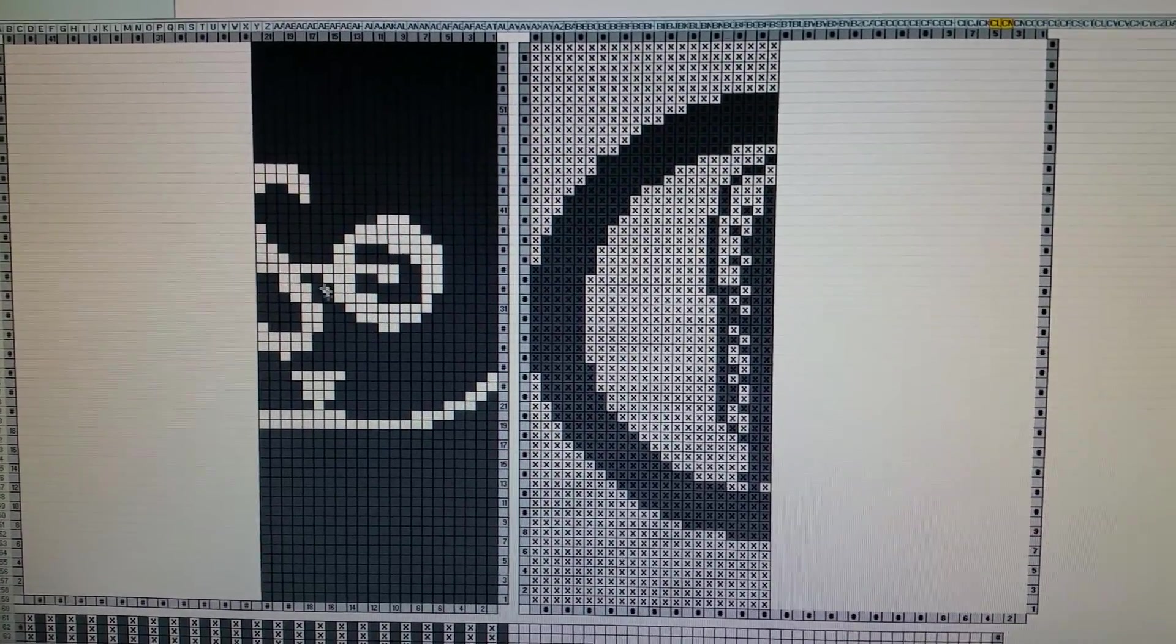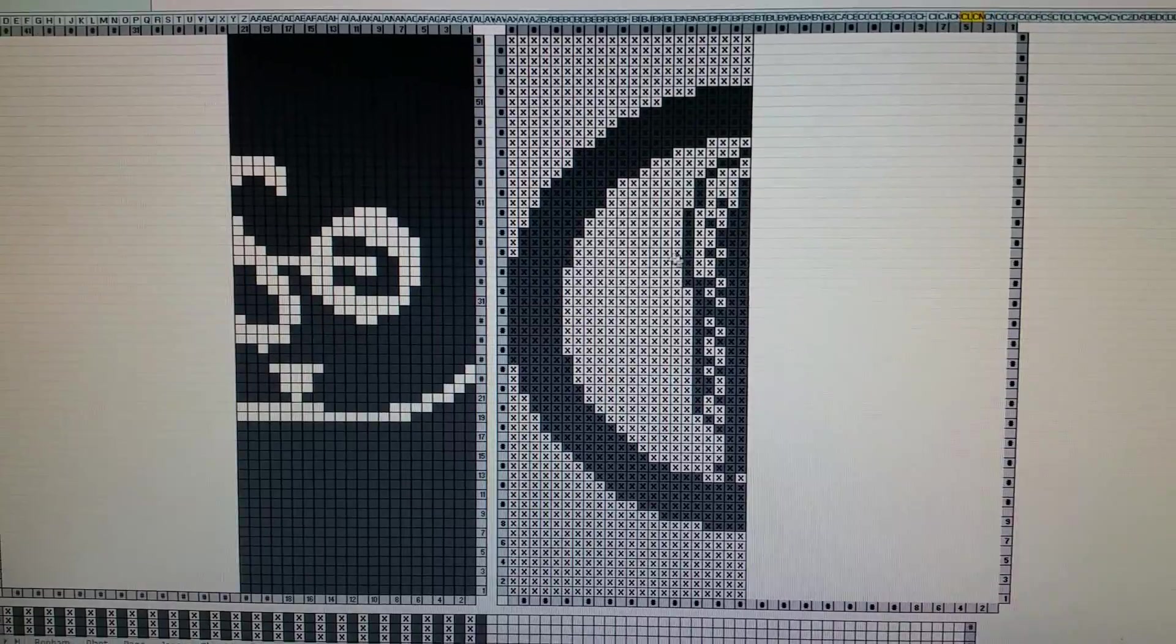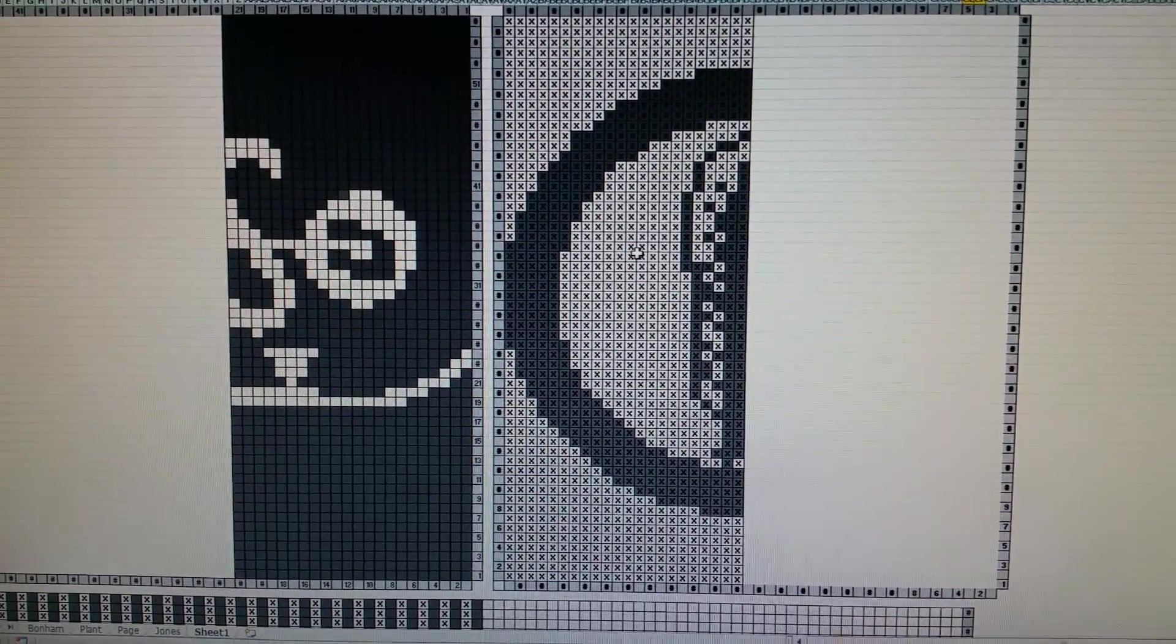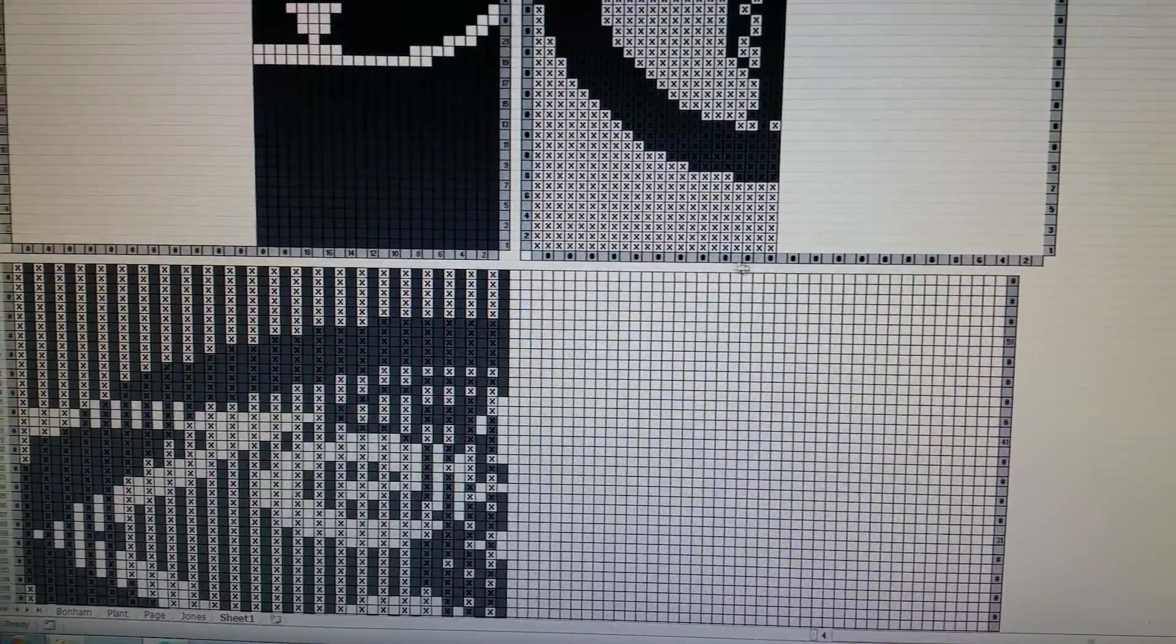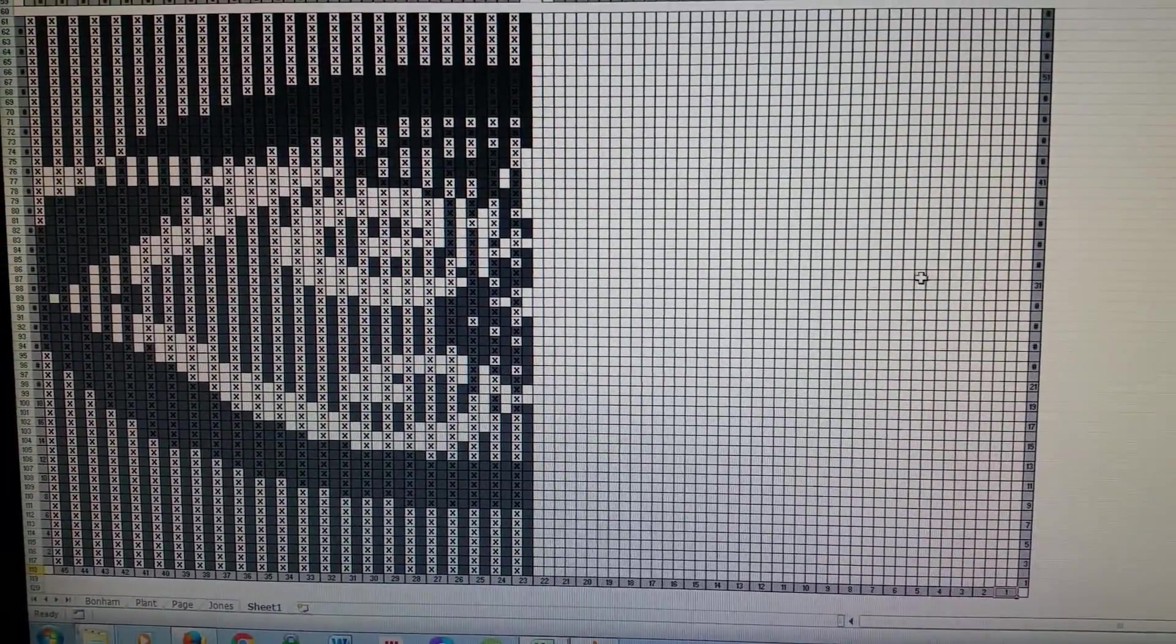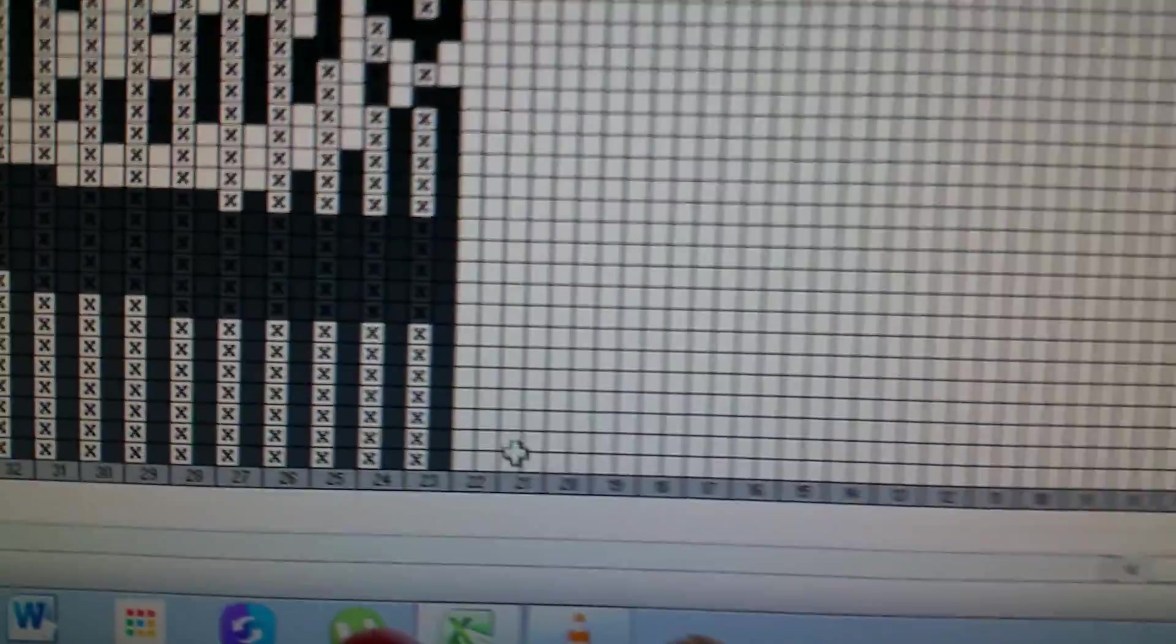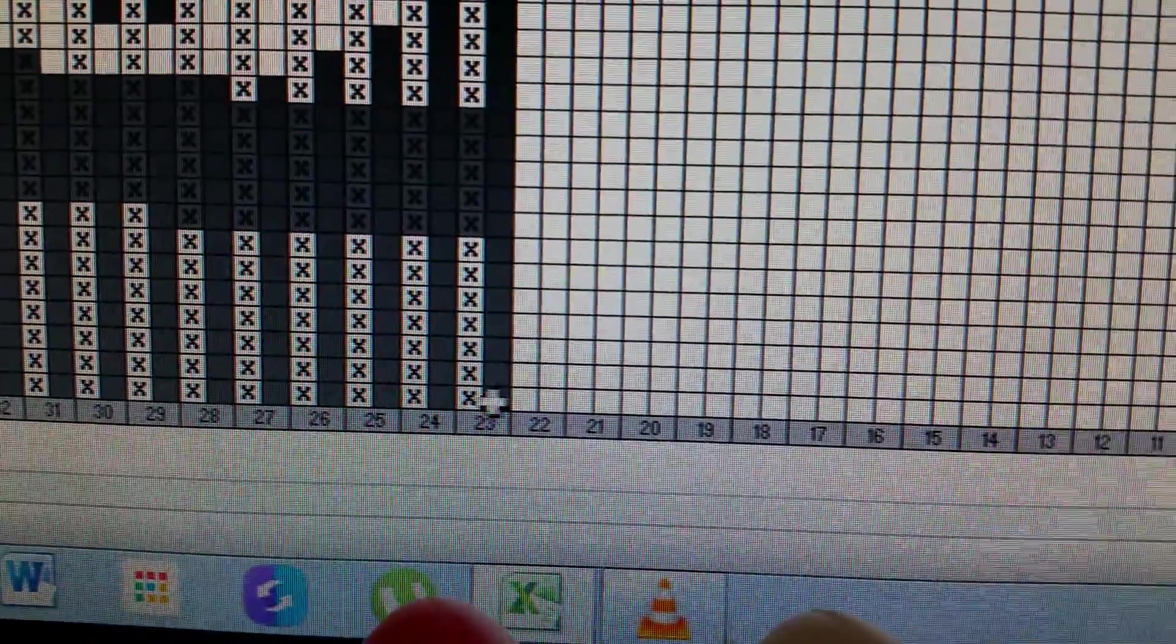This is the front side with the plain squares and this is the back side with the little X's in them, because when I combine them together you actually end up, let me show you here, two stitches.